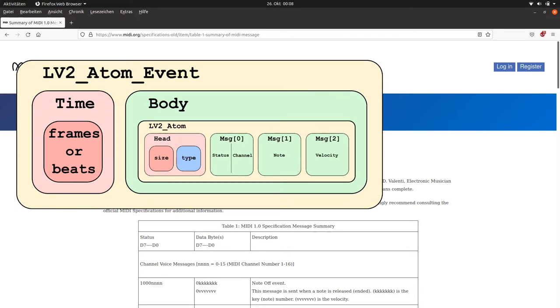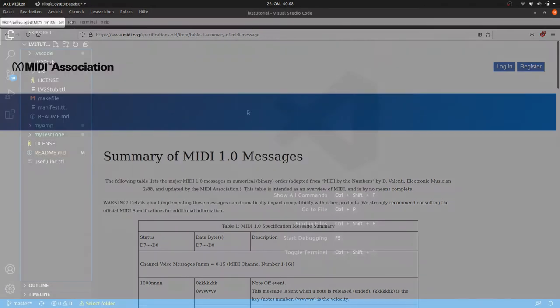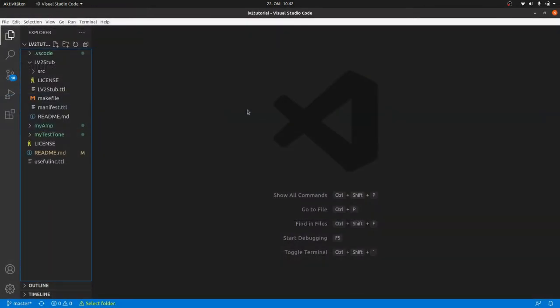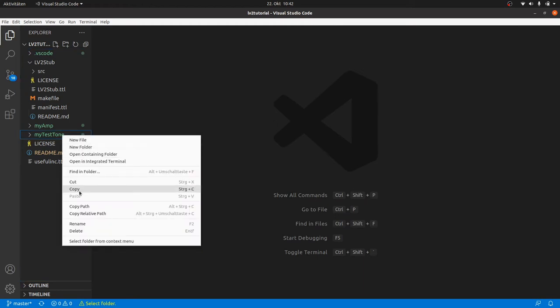These MIDI messages are wrapped into an LV2 Atom event with a timestamp. Enough theory, let's start programming.